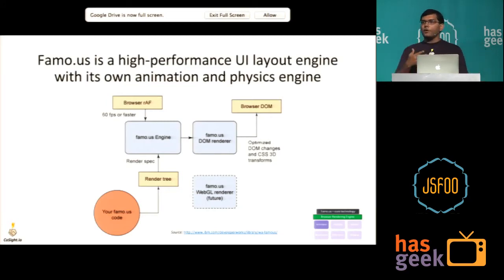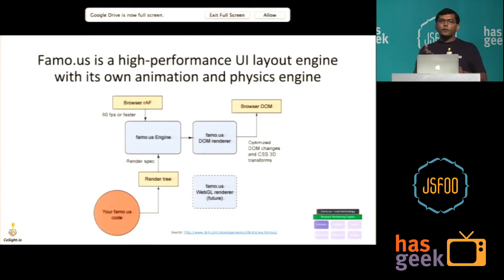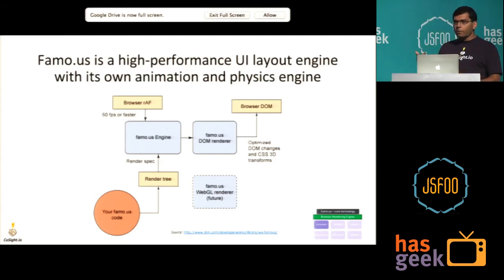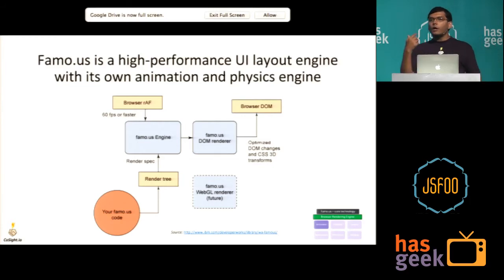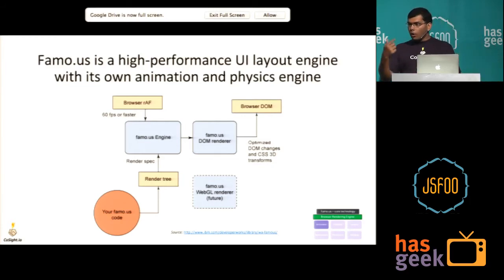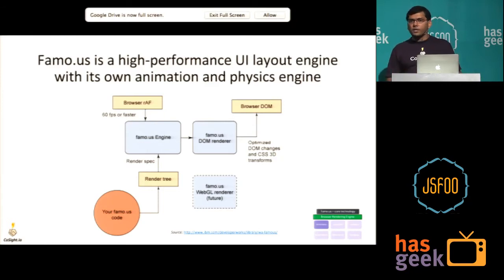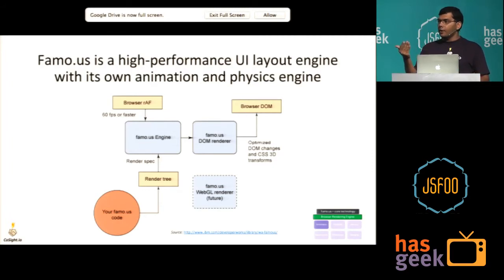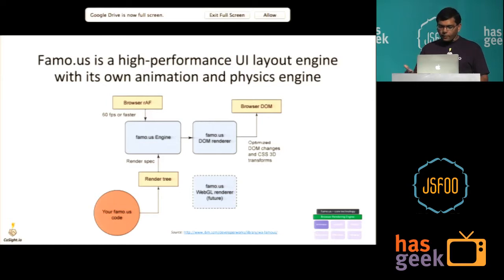What Famo.us does is take your code and create its own render tree, rather than relying on the browser's inefficient render tree. If you look at how animation works in the browser, every paint cycle you can register a callback function that gets called whenever the browser does the next paint cycle — about every 16 milliseconds for 60 frames per second, considered the benchmark for good UI. Famo.us renders its render tree in this callback, and doing it at 60fps gives you the notion of unobstructed motion — that's how animations are created.